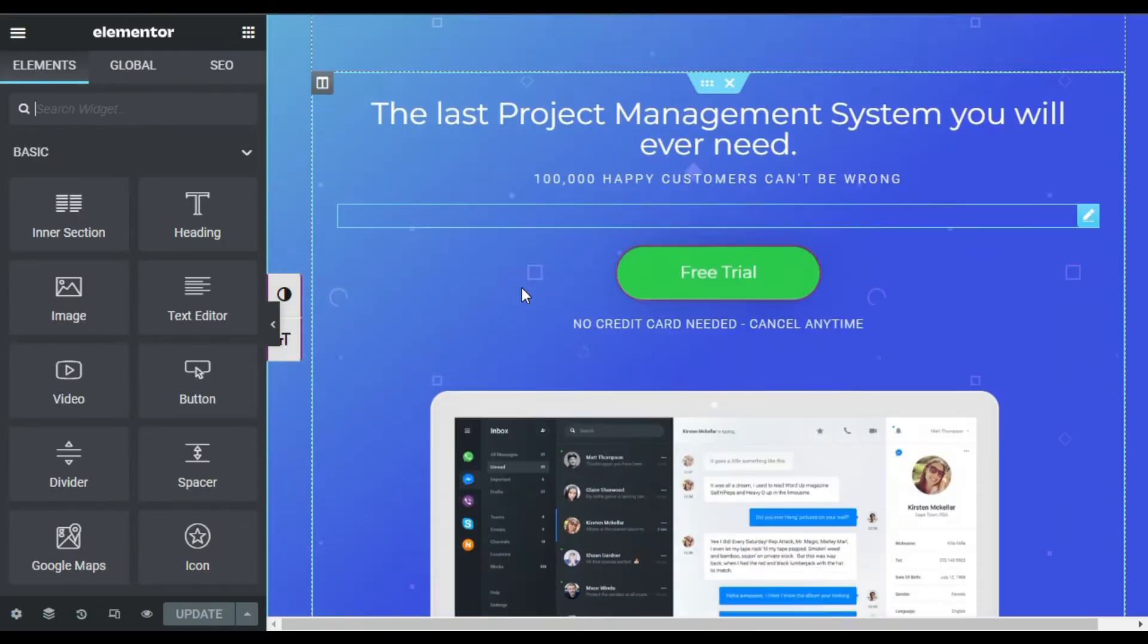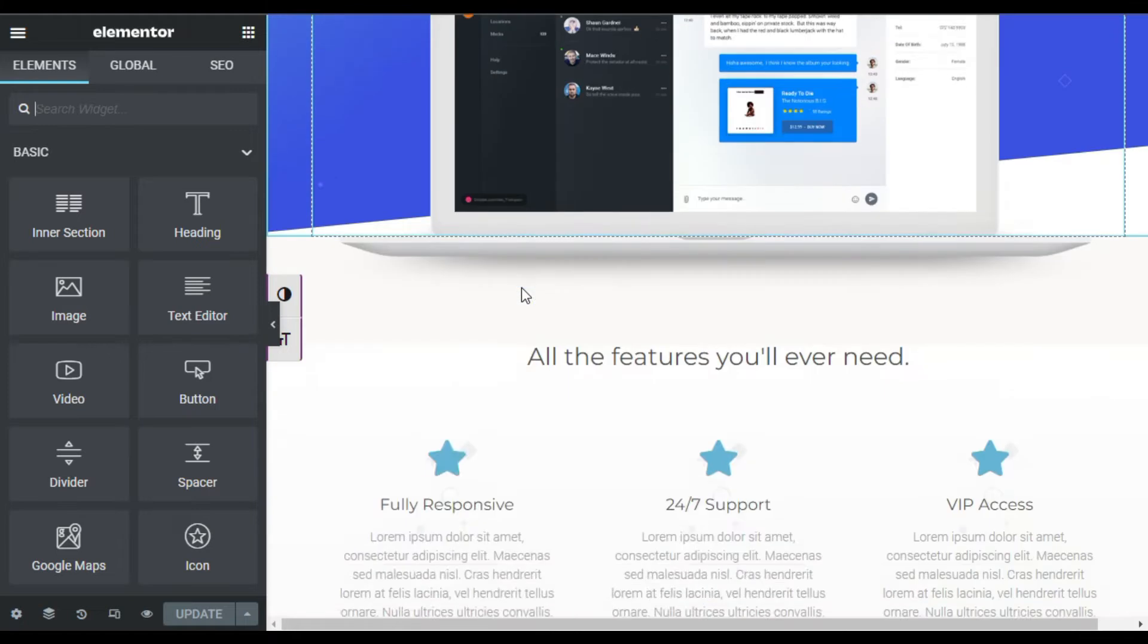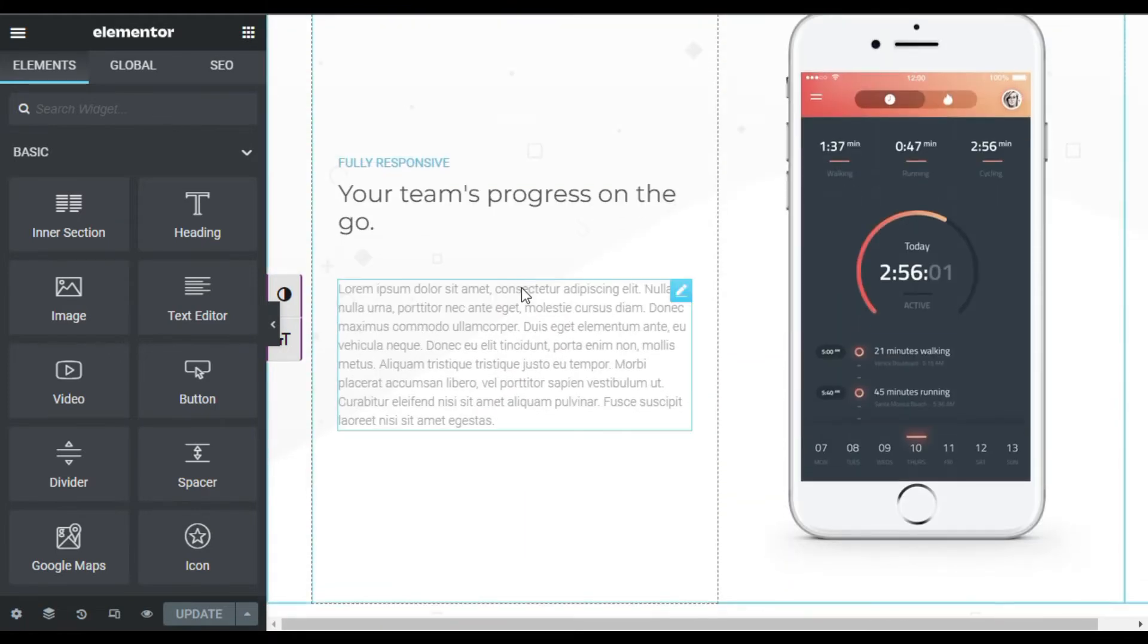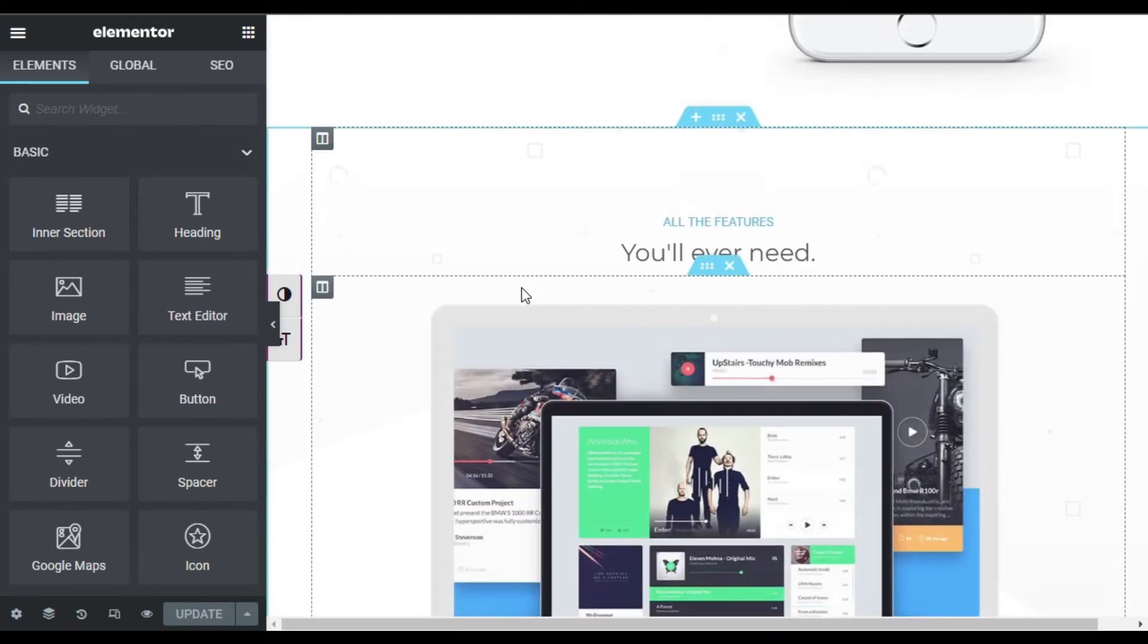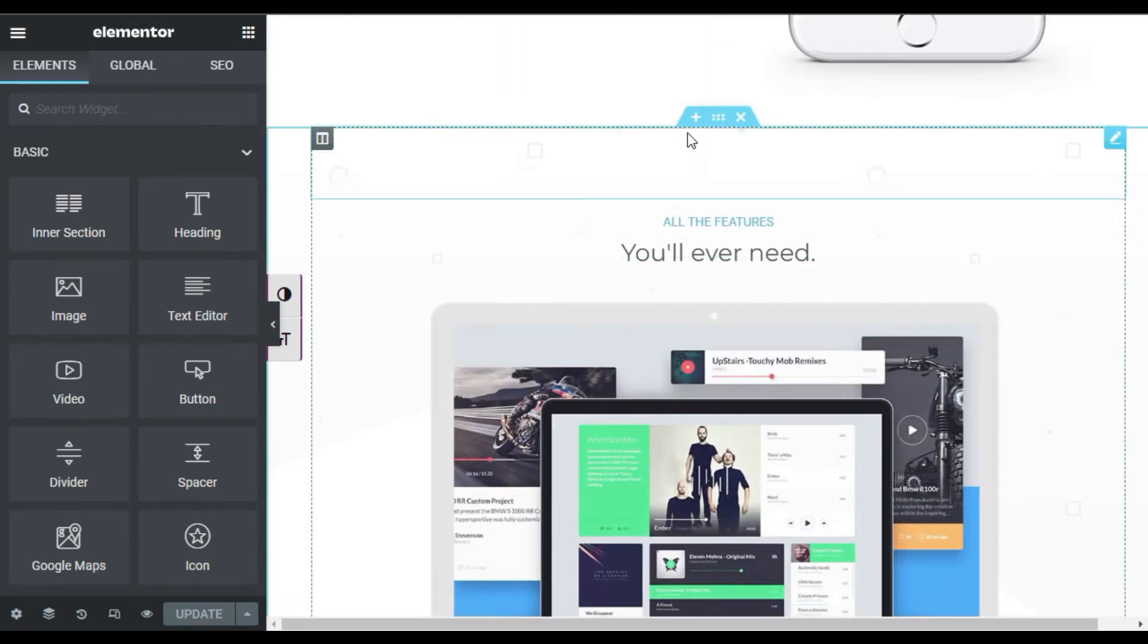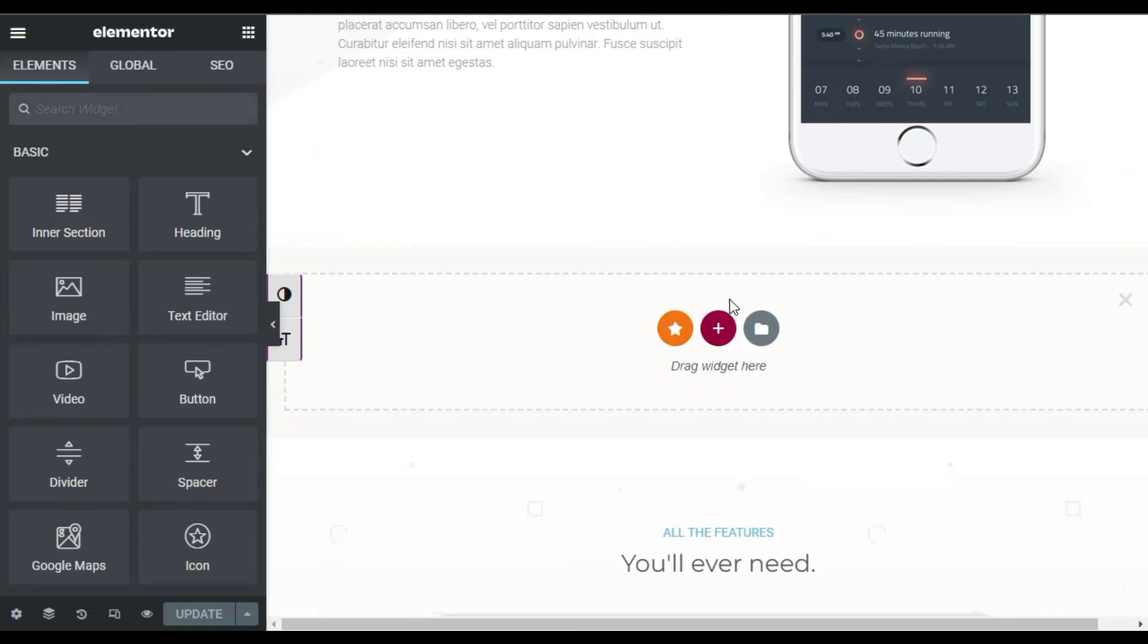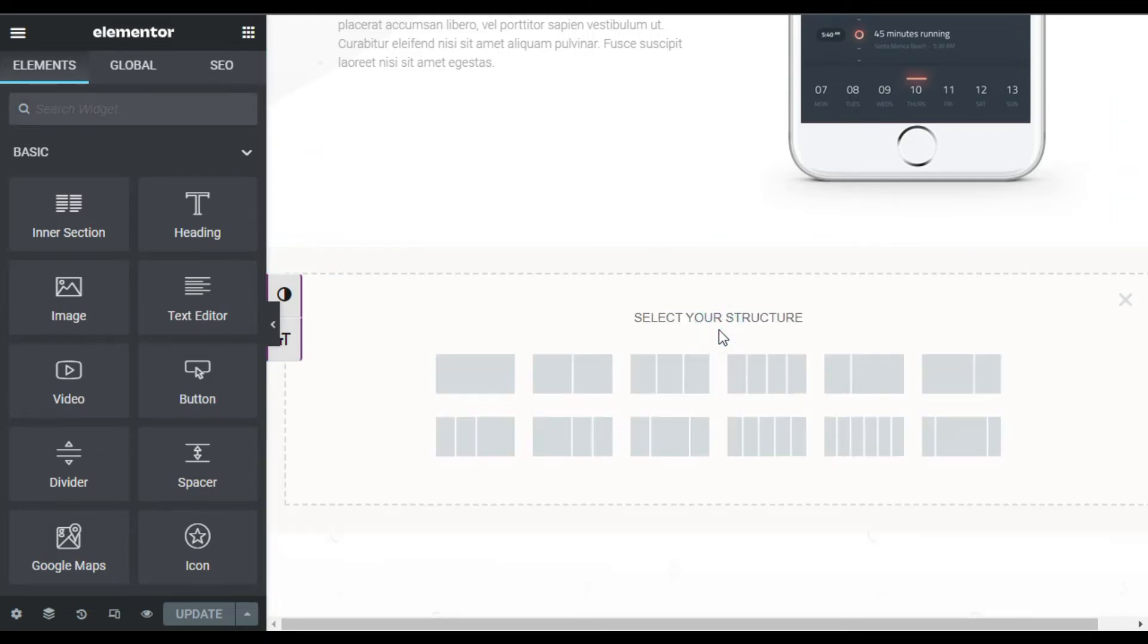Now Elementor has opened. Scroll down to the place where you want to add these boxes. I want to add here, so I will click on this plus button to add a new section and select three rows.